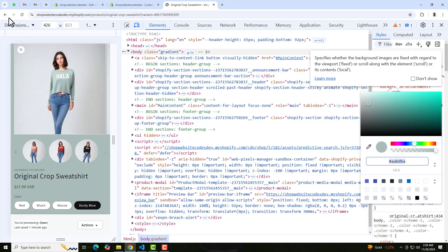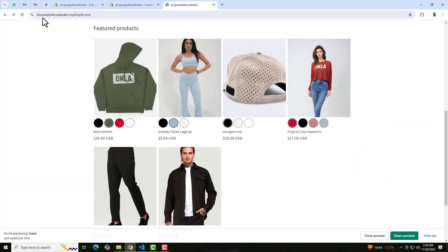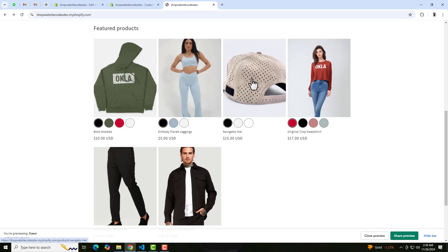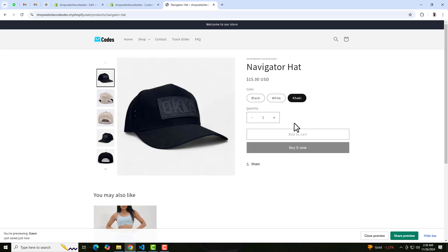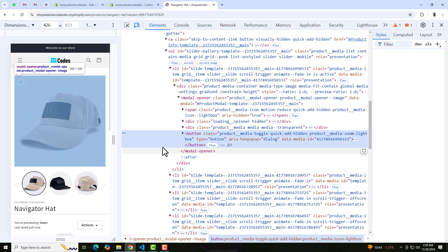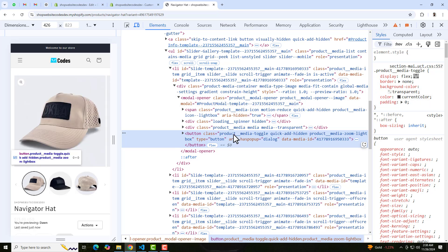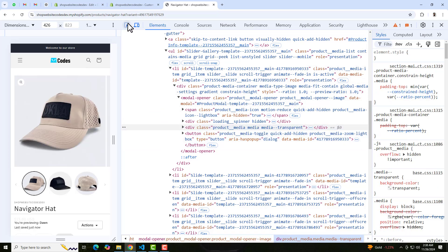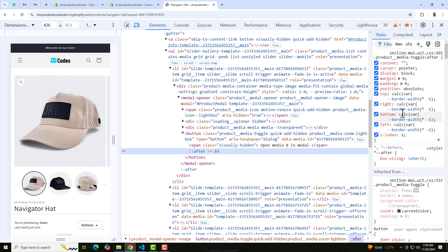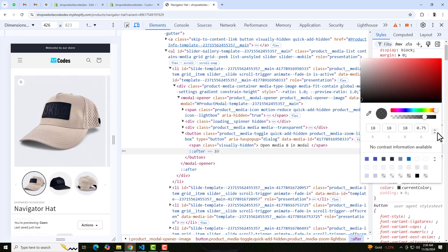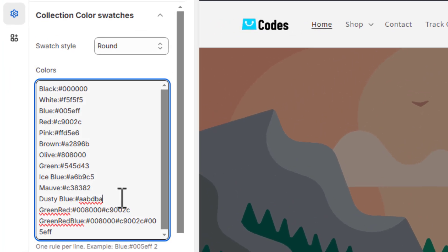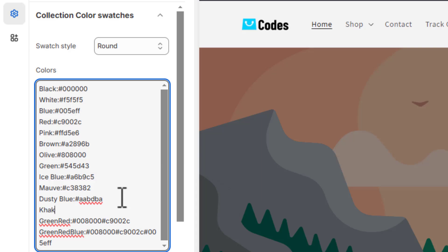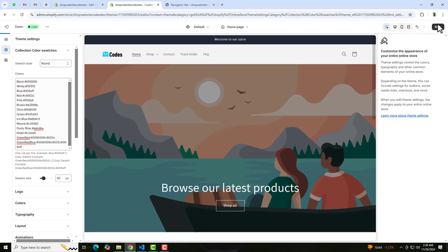Once changes are saved, go back and refresh. Now you can see all the colors are displaying. We were missing 'khaki' — copy that color's hex code, write 'khaki' and paste the hex code.